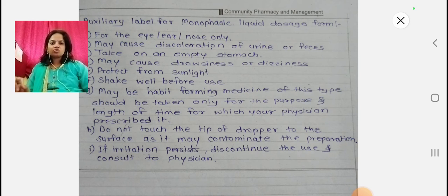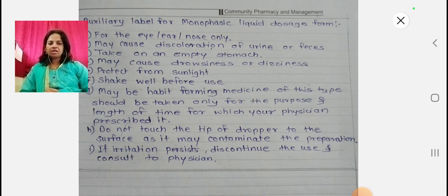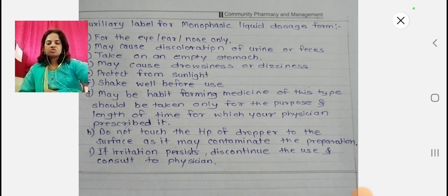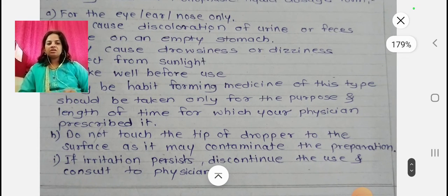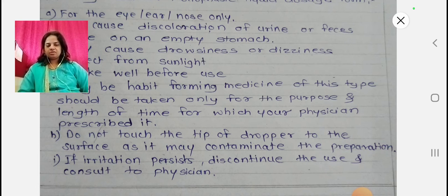For the auxiliary label, examples include: for the eye, ear, or nose only; it may cause discoloration of urine or feces; take on an empty stomach; may cause drowsiness or dizziness; protect from sunlight; shake well before use; may be habit forming — medicine of this type should be taken only for the purpose and the length of time for which your physician prescribed it; do not touch the tip of the dropper to any surface to avoid contaminating the preparation; if irritation persists, discontinue use and consult the physician.